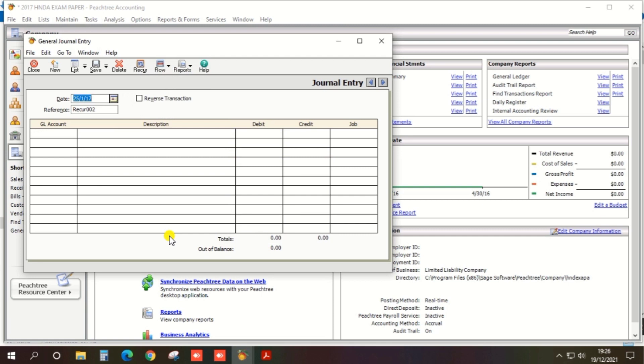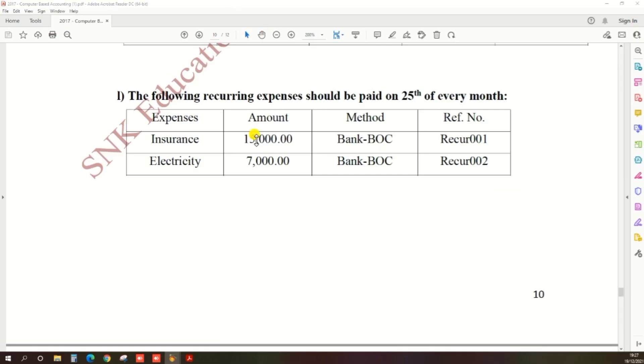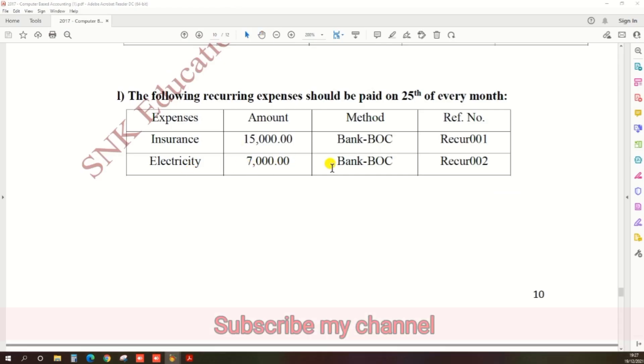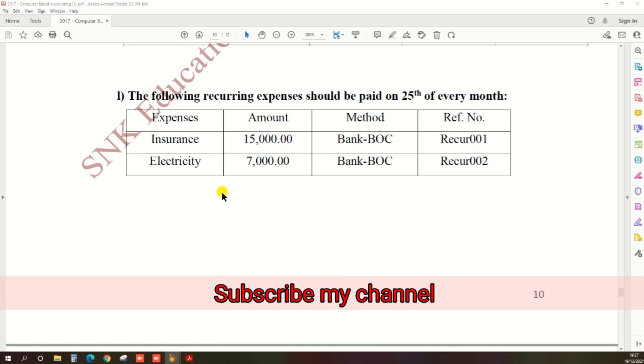This is the way to create recurring expenses. You can create the remaining recurring expenses in the same way. Thank you.